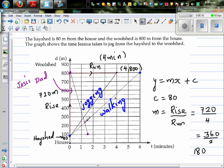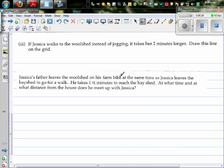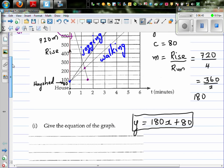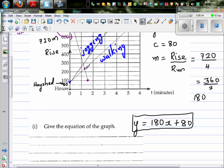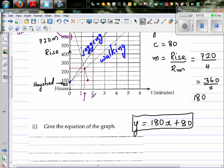This is where they intersect. At what time and distance from the house do they meet up? It looks like less than 1.5 minutes — roughly 1.2 minutes — and the distance looks to be around 225 meters. This is just a rough estimate from the graph; we need to do the maths to find the exact answer.